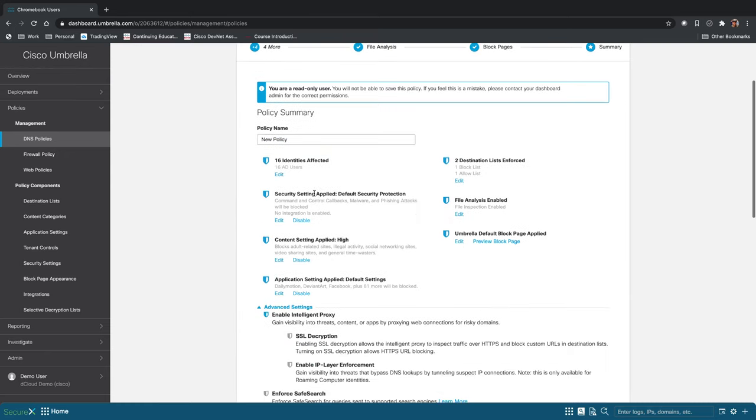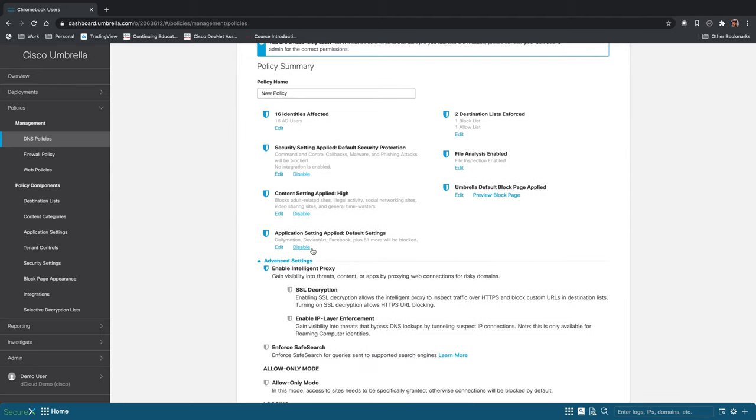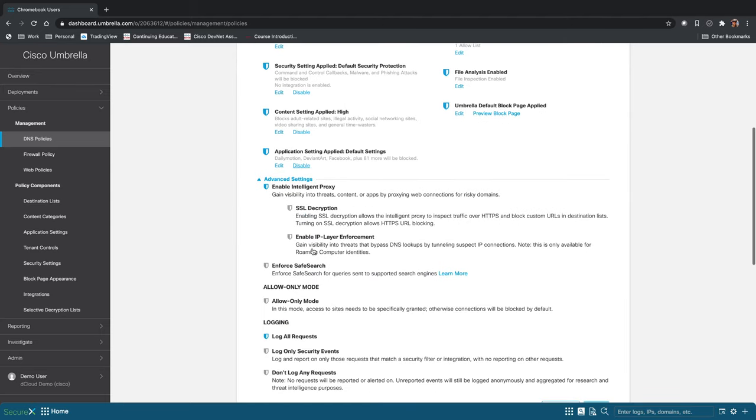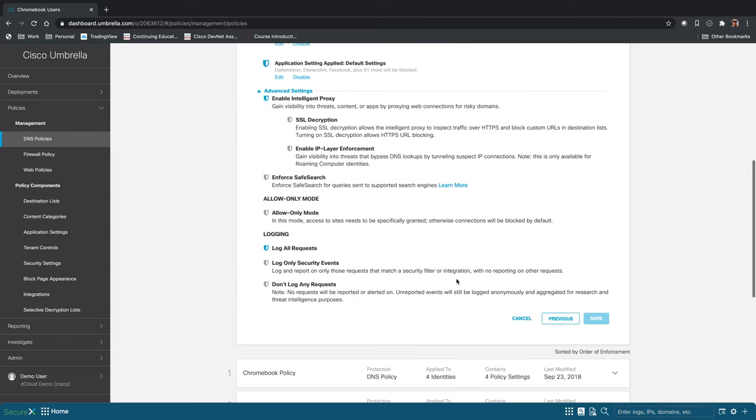Now we have our policy summary. So we could name our policy up here, and it gives us an overview of everything that we're doing. And you click save and you're done.